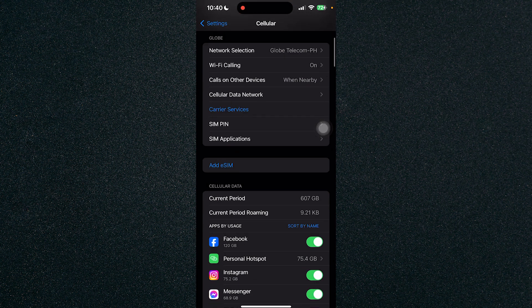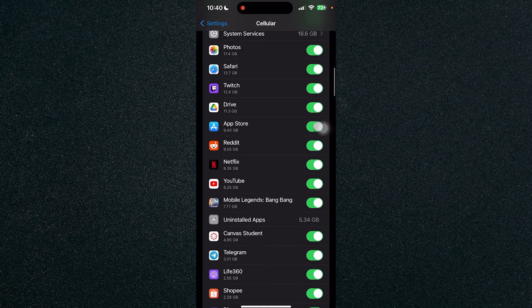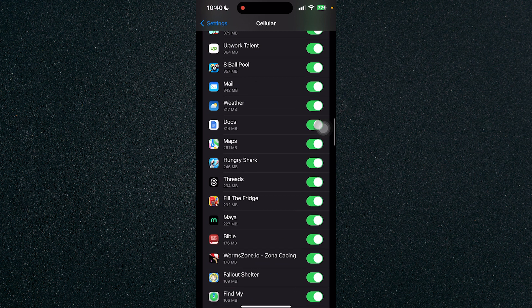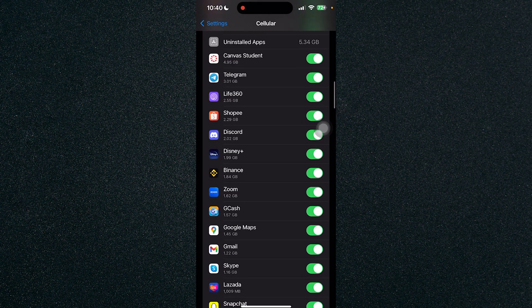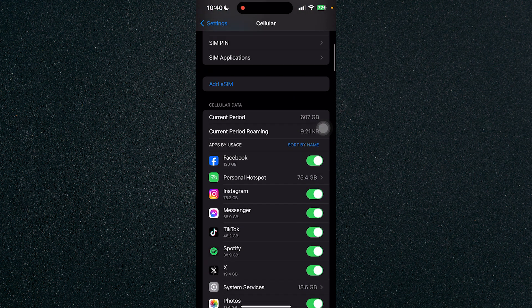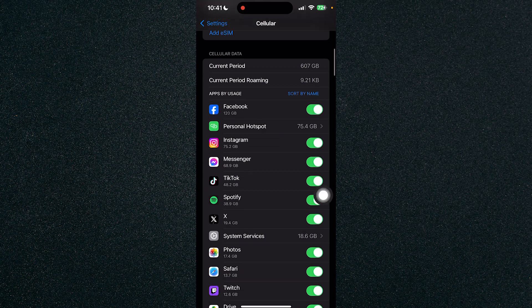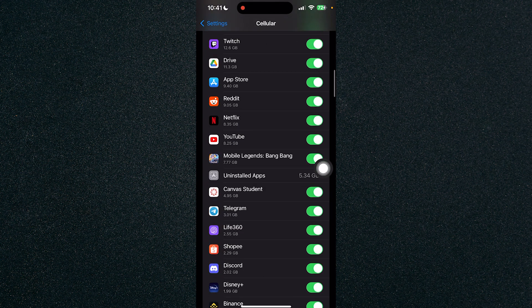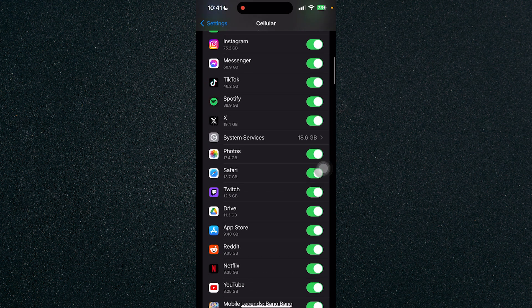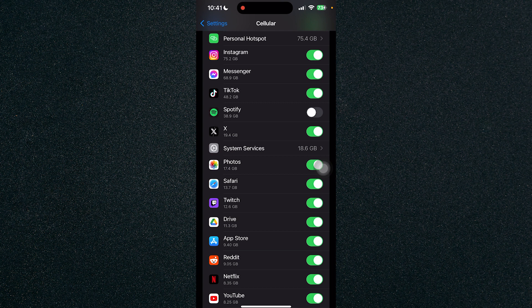Scroll down and you will see all the apps that are using cellular data. To turn off mobile data for a certain app just toggle the button beside the app. If you want to turn off mobile data for Spotify you can just toggle it off, or you can also toggle it back on if you want it turned on.